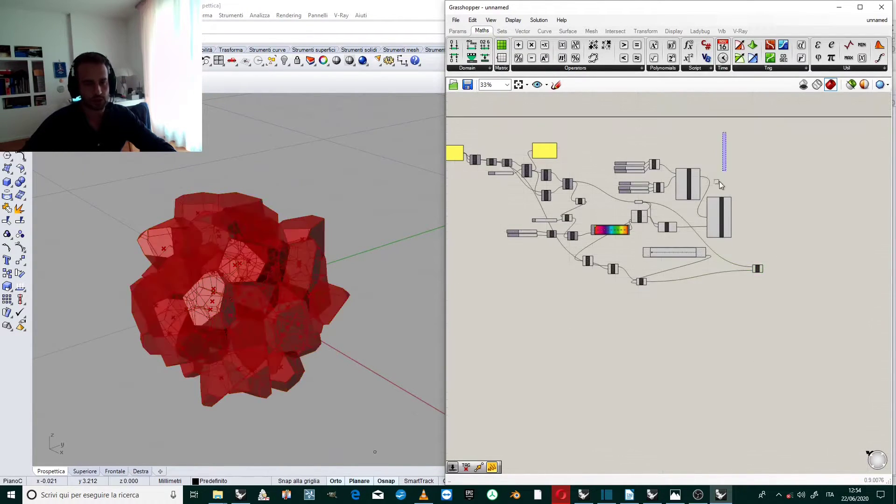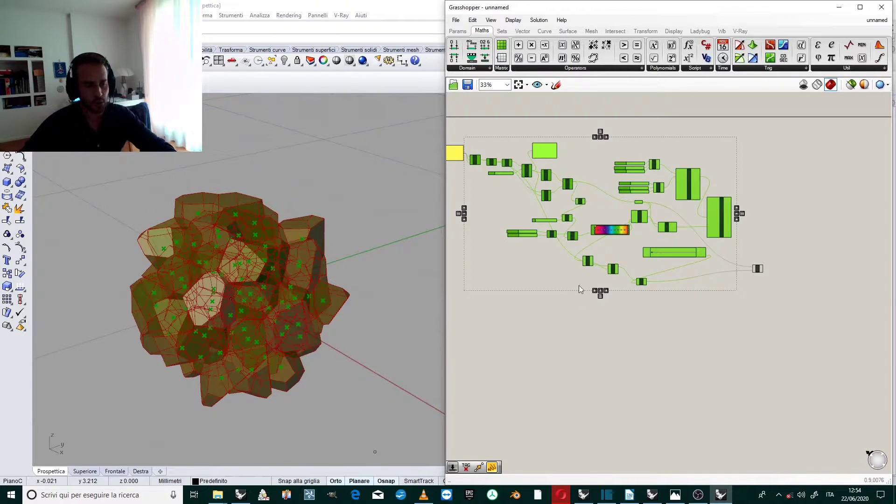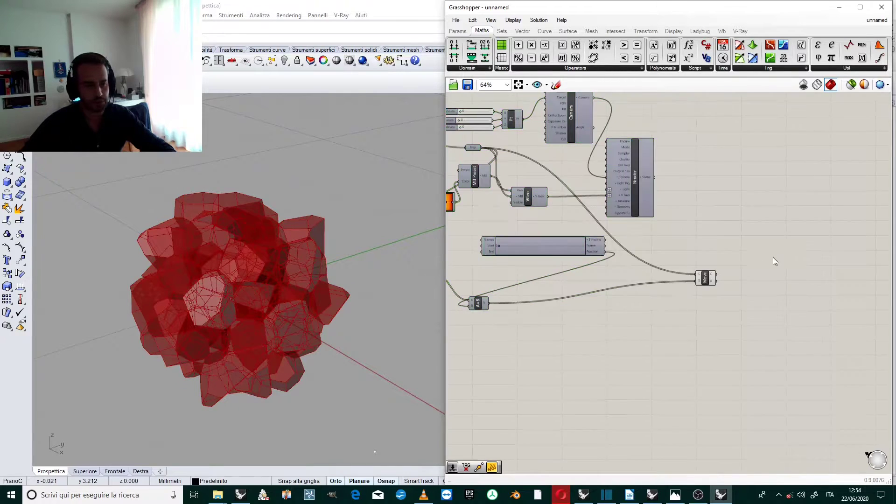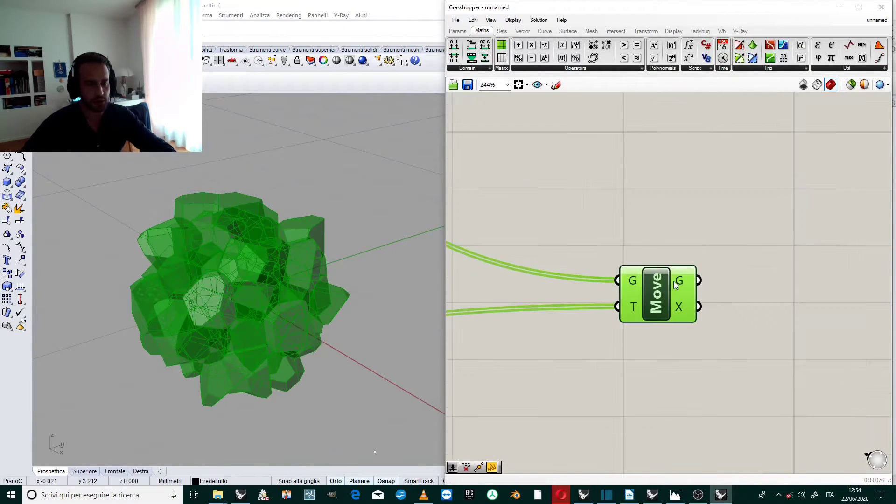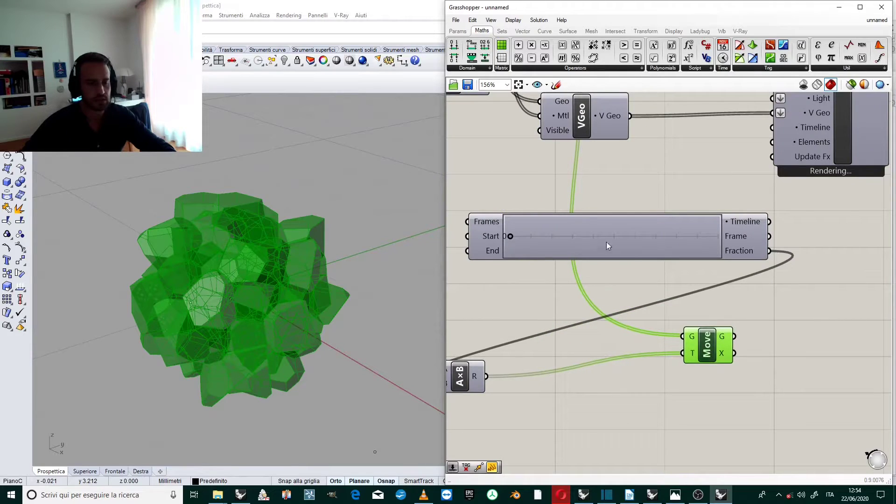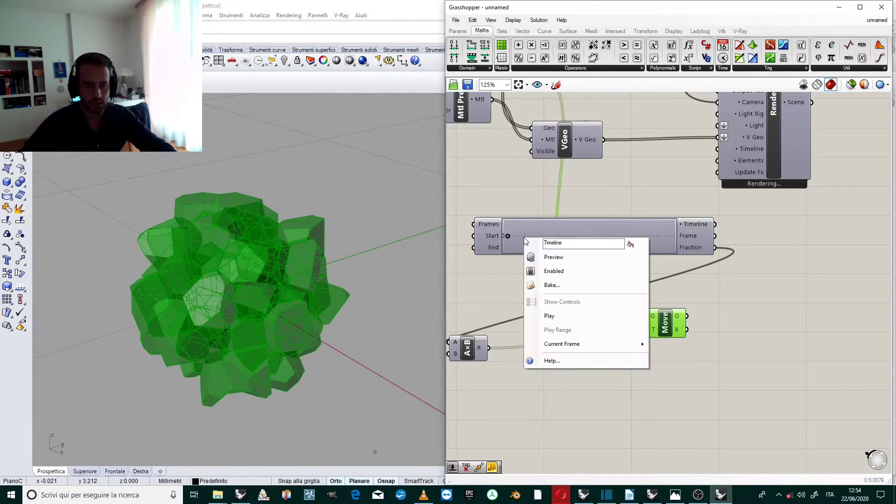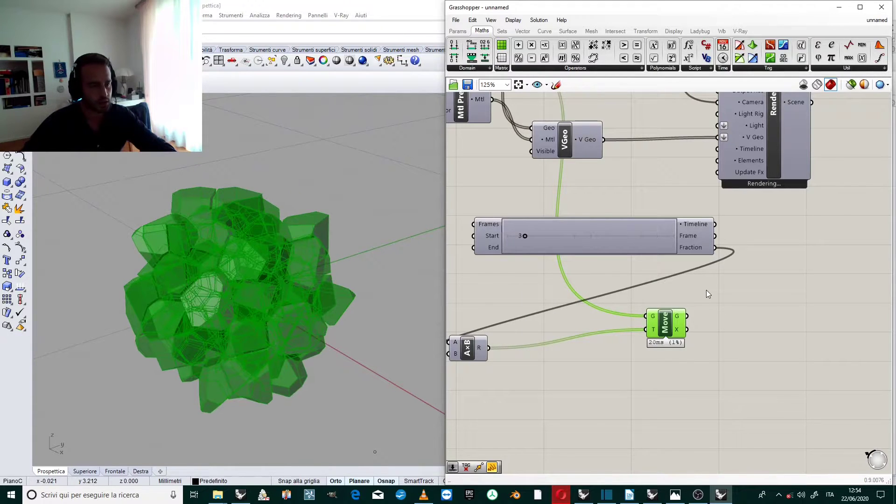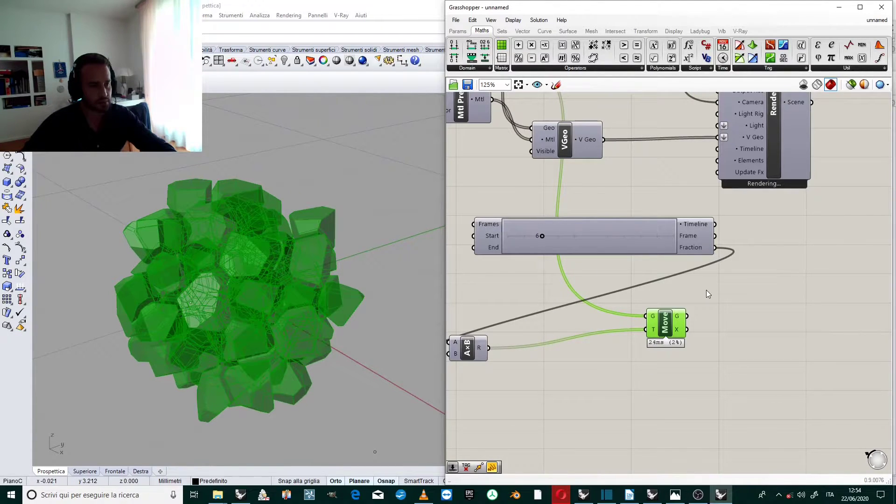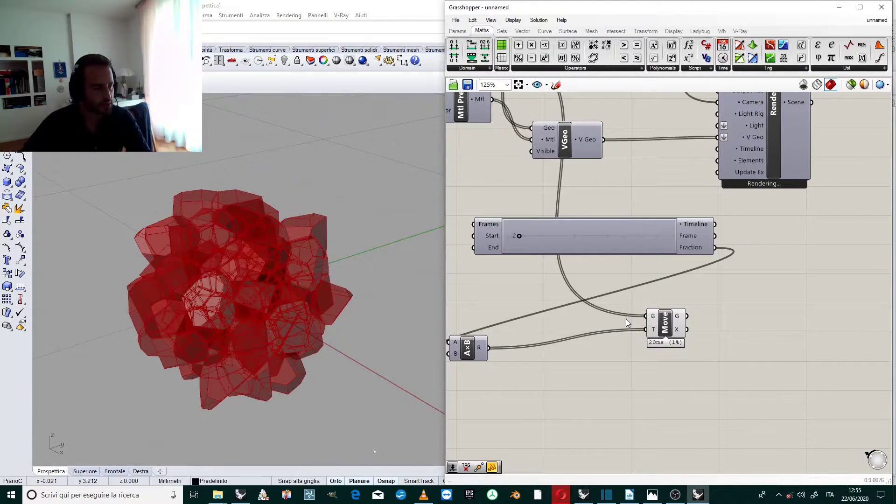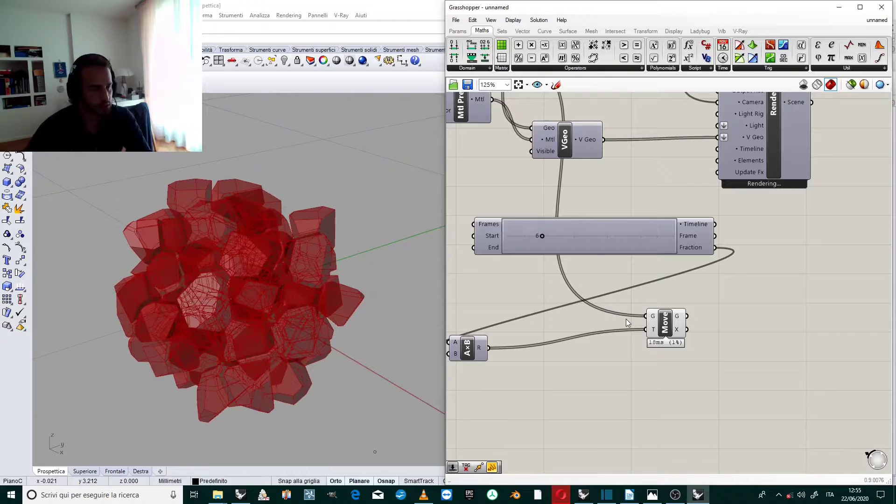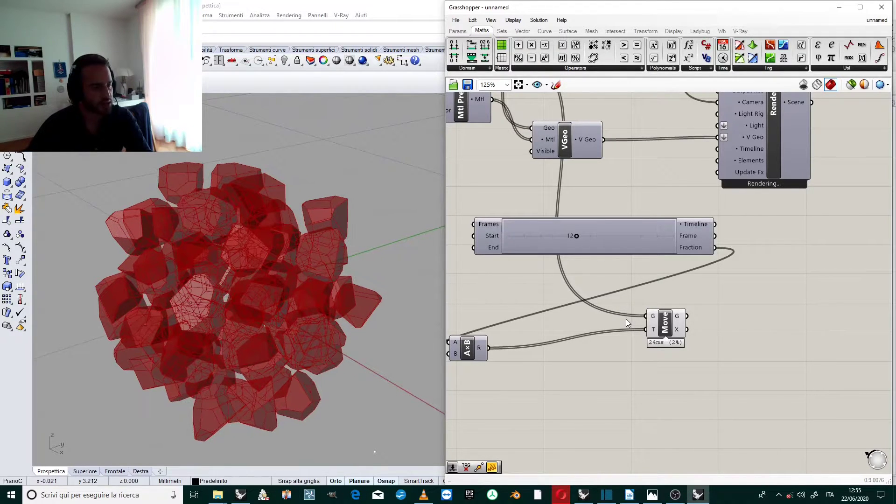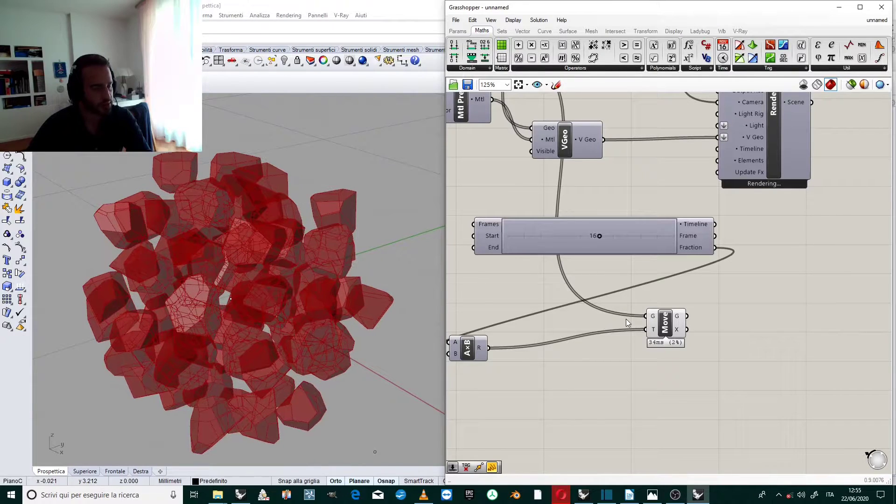So we select all, spacebar, disable preview. We only want to see how this is moving. So we come back to the timeline we click play. Okay I think the animation is going well.